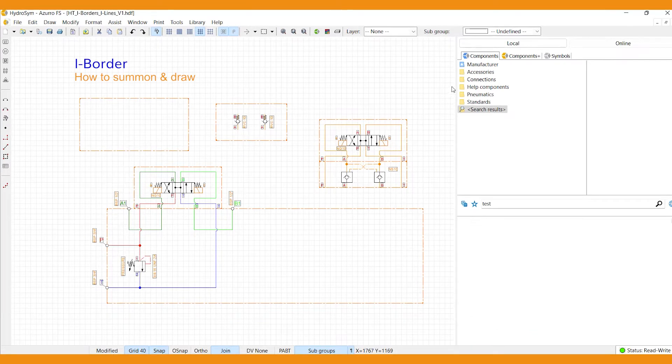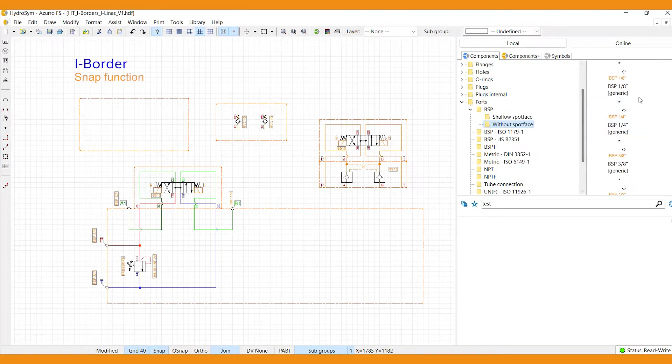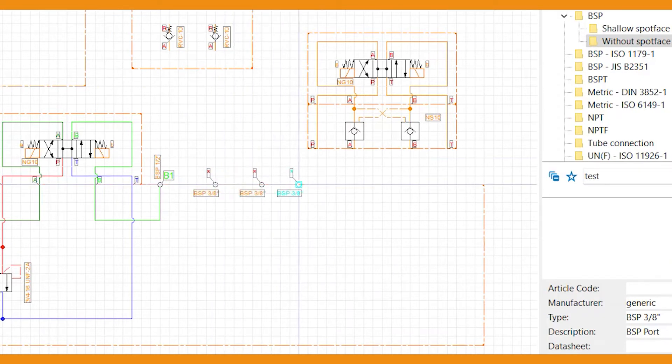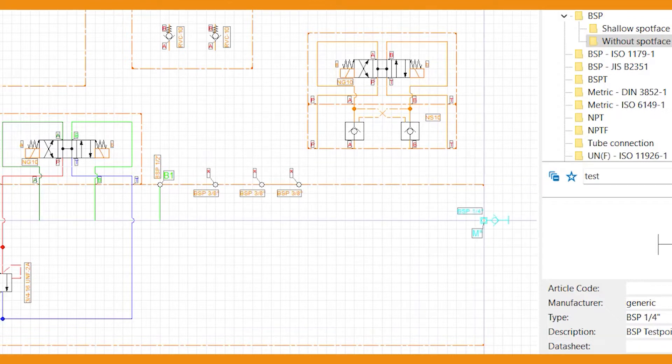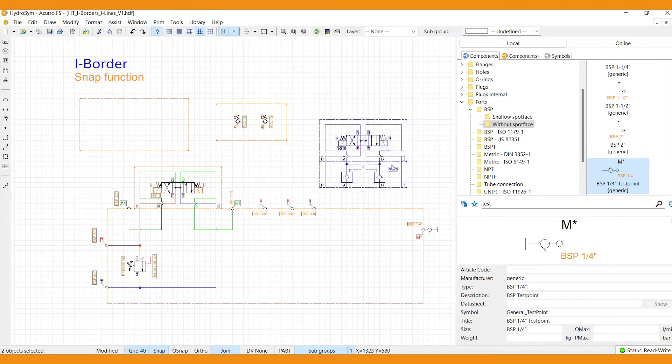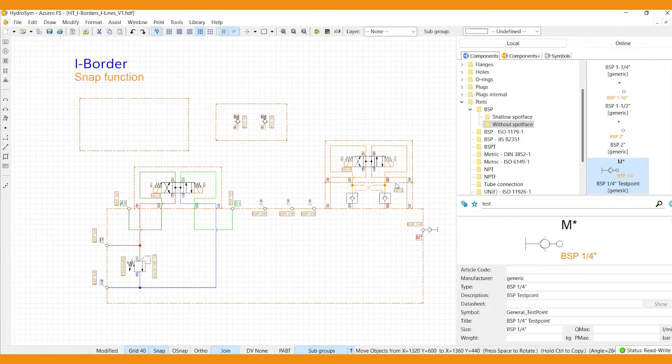Now let's snap some ports onto the i-border. See how the line interrupts to take in the port so it really becomes part of it? This works the same for directional valves and sandwiches. Simply bring them towards the edge and they will snap onto the i-border.